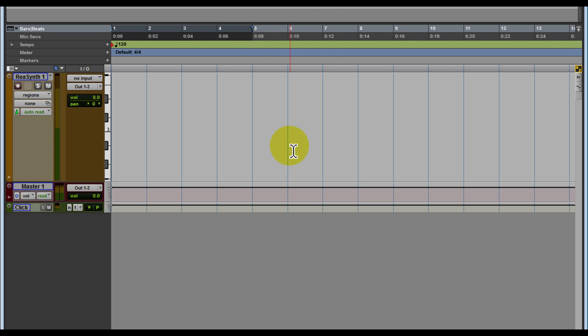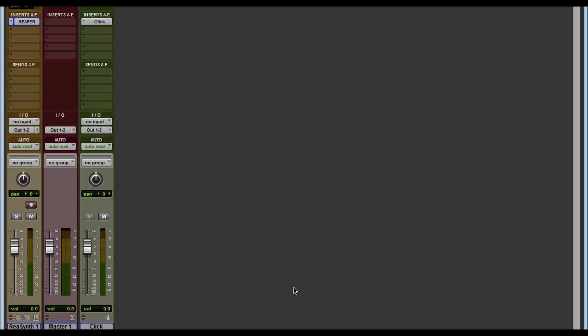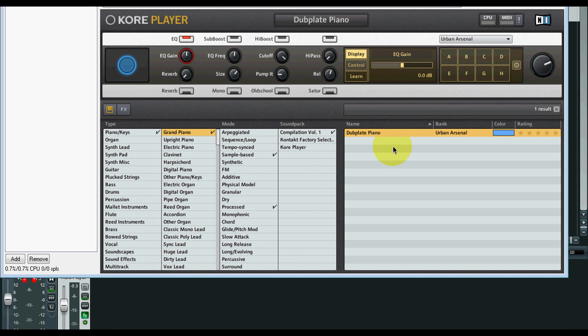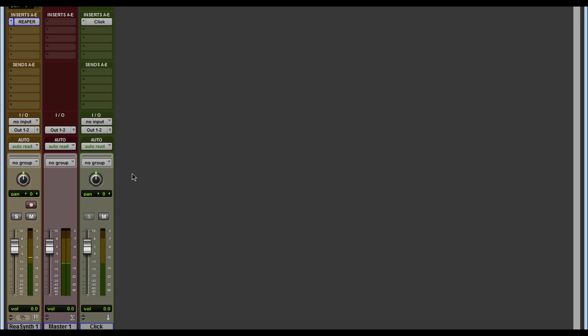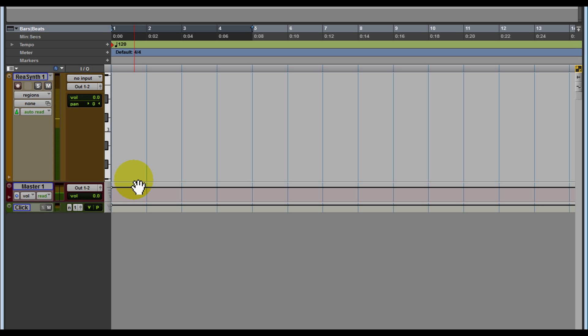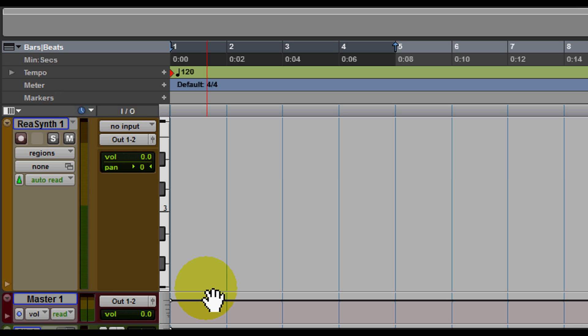the same thing. I just want to change that sound. Alright, so let's go back into Pro Tools and let's try to record something.